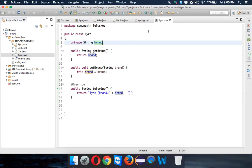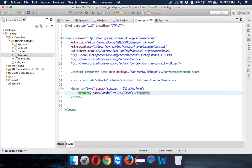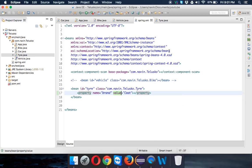That's how you add a property tag inside your bean. In the next part we'll talk about different types of properties. Thanks for watching and do subscribe for other videos.